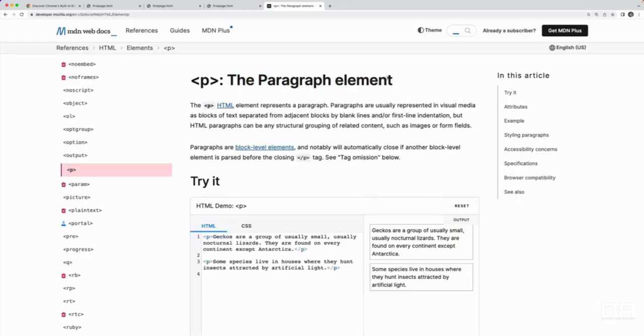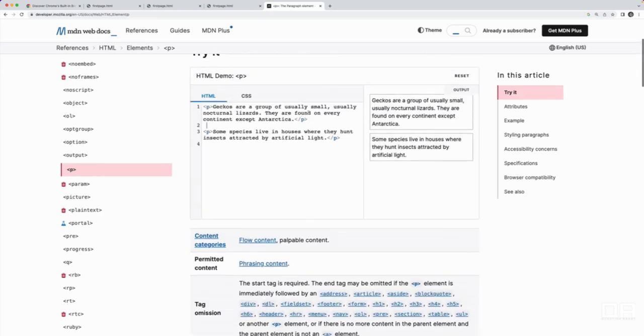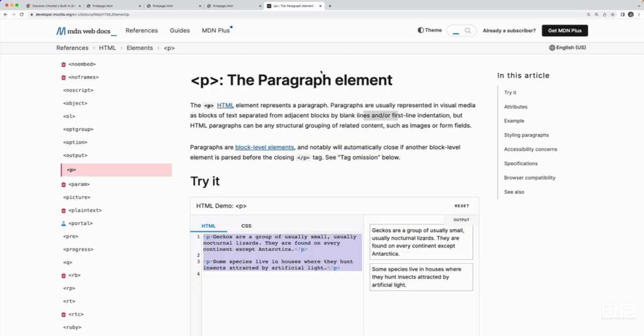And it's going to tell us what we just learned. The paragraph element represents a paragraph. They're usually represented in visual media as blocks of text separated from adjacent blocks by blank lines. They show you examples. So you can see the code and then the corresponding rendered content. So simple enough to understand a paragraph, but it can be very useful for more complicated elements, and especially when we get to CSS.